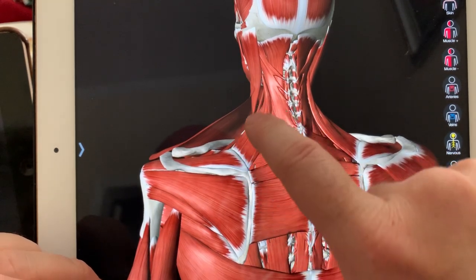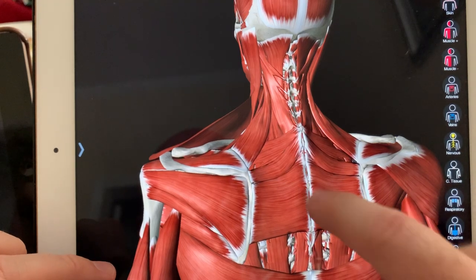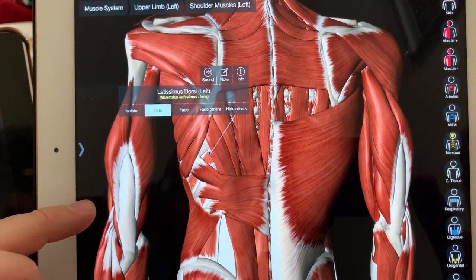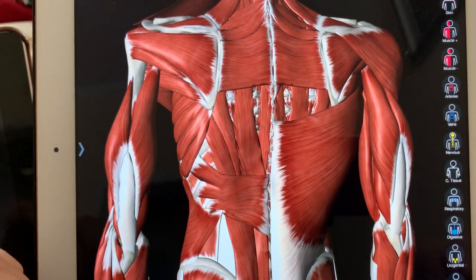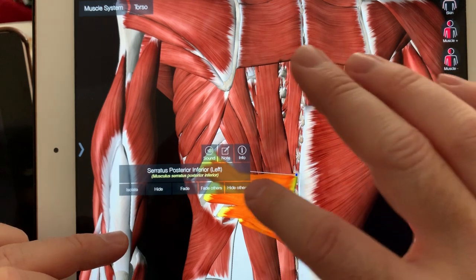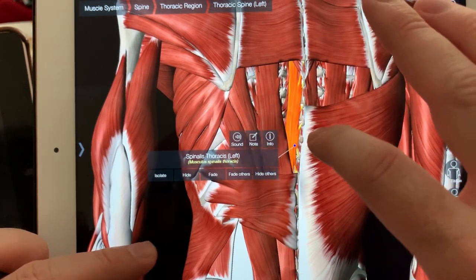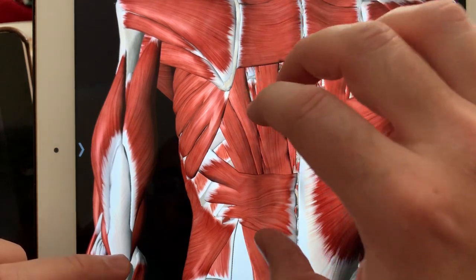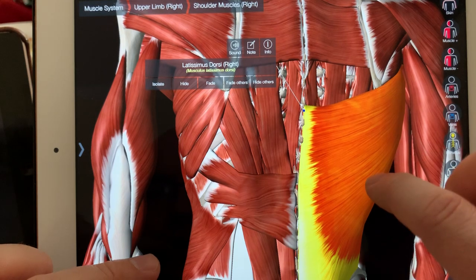In this area, we are primarily interested in levator scapula, rhomboids major and minor, infraspinatus, supraspinatus, and of course the deltoid. Going further down in the back, we have the latissimus dorsi muscle — a big muscle involved in abduction of the arms at the shoulder. And we have a deep group of muscles we're going to call the erector spinae group, necessary for posture and standing upright. This includes longissimus, iliocostalis, and spinalis — deep muscle groups important for posture, located underneath the big muscle latissimus dorsi.